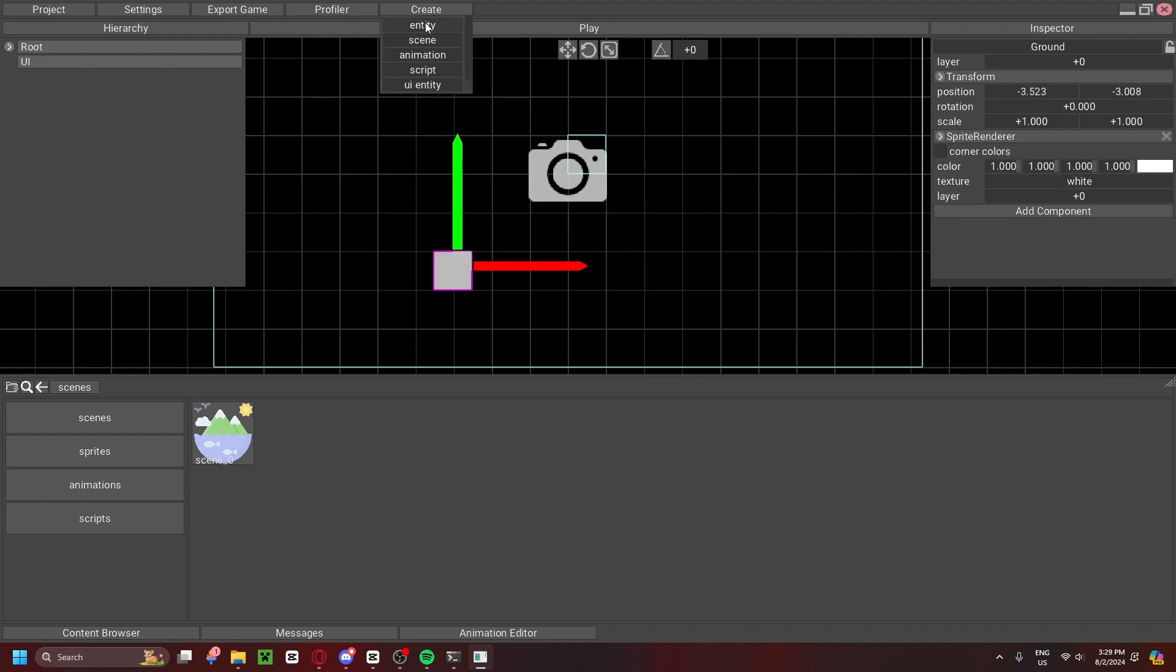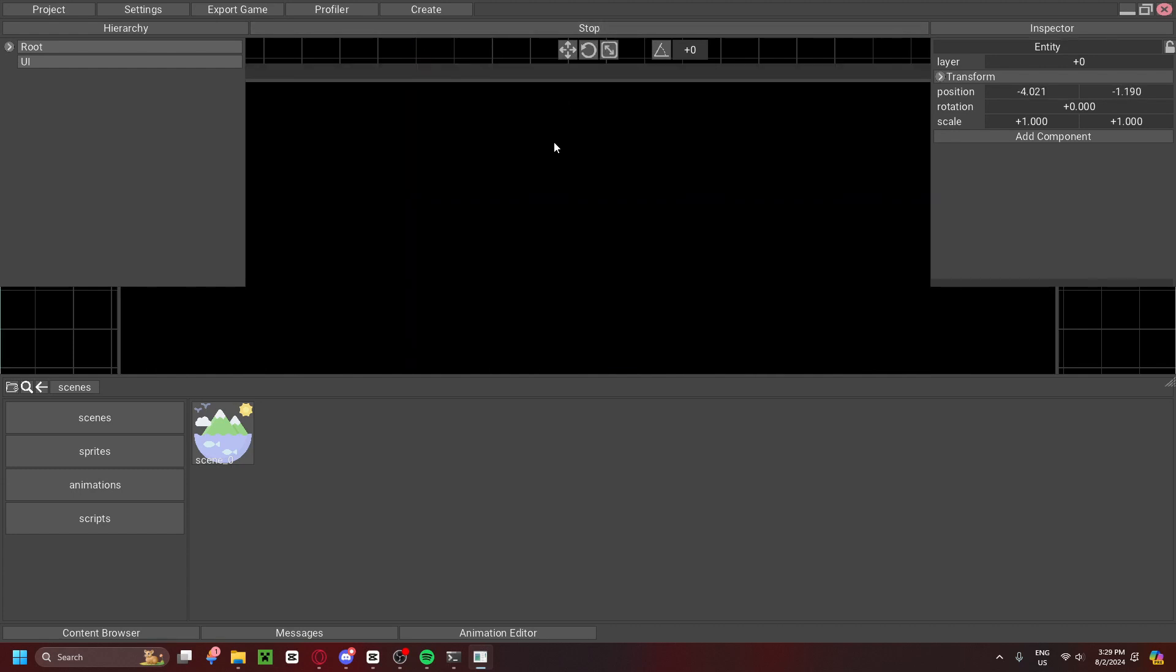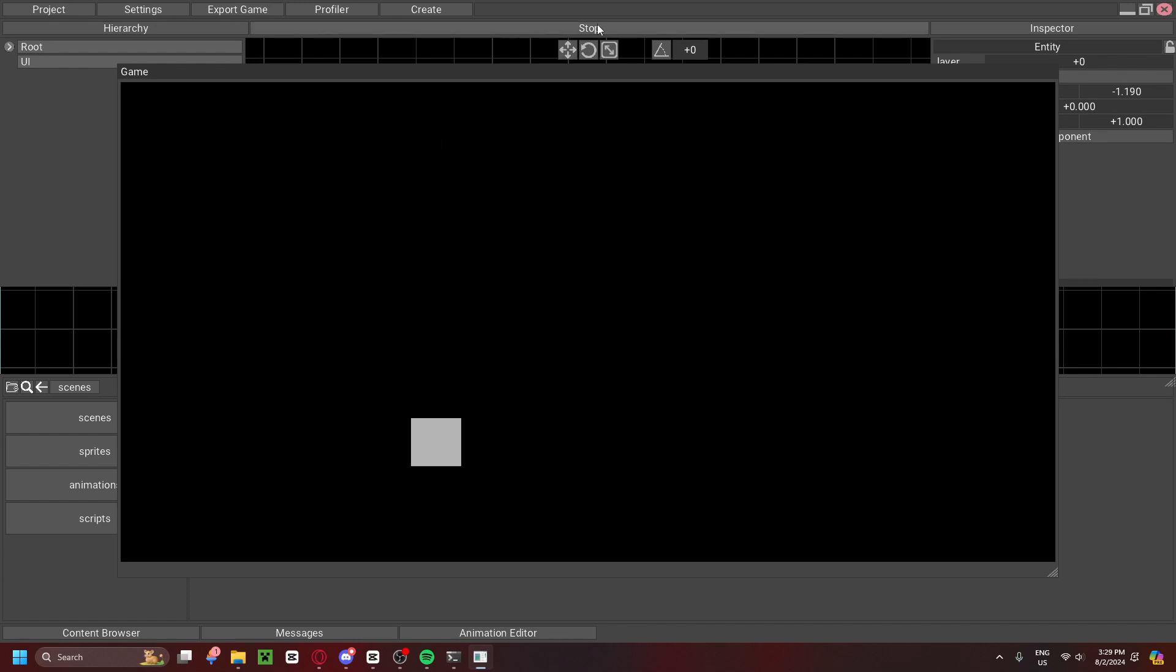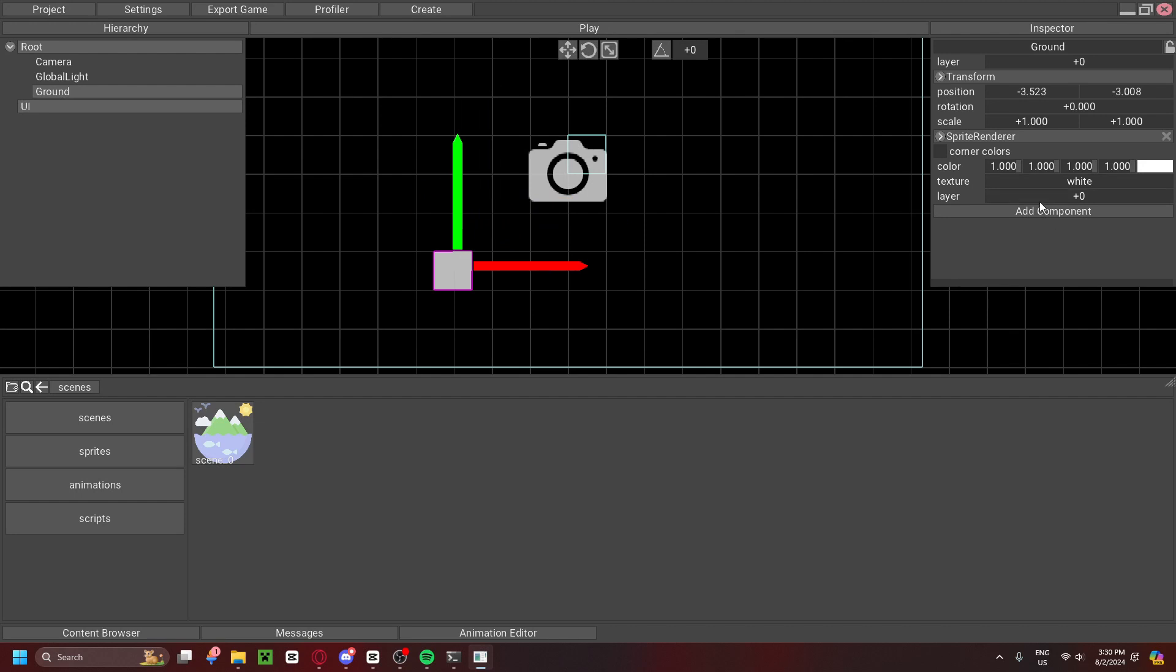If we create another entity, and we don't add a Sprite Renderer, when we hit Play, you'll see that you can only see the one cube. All right. So, now with that out of the way,